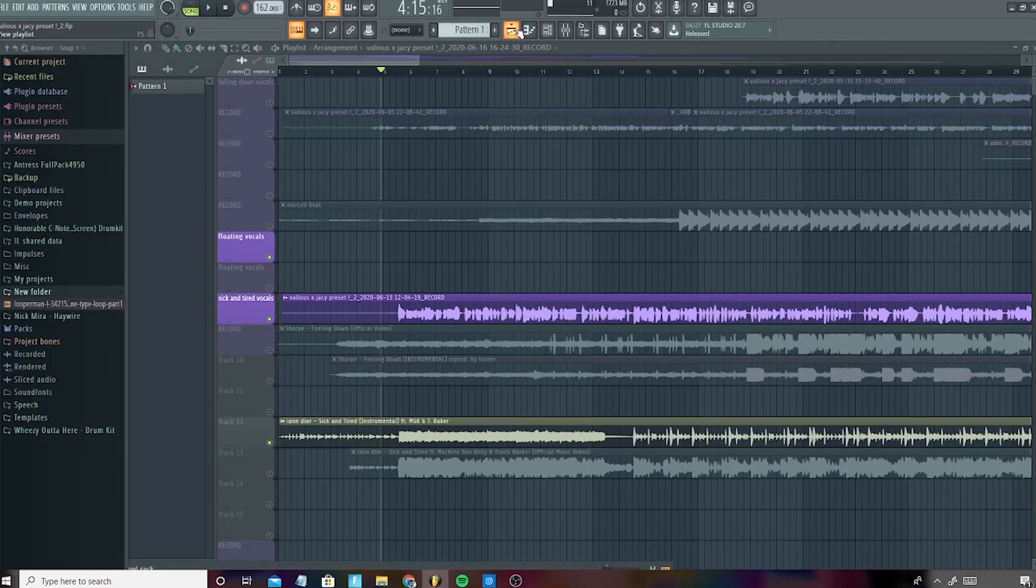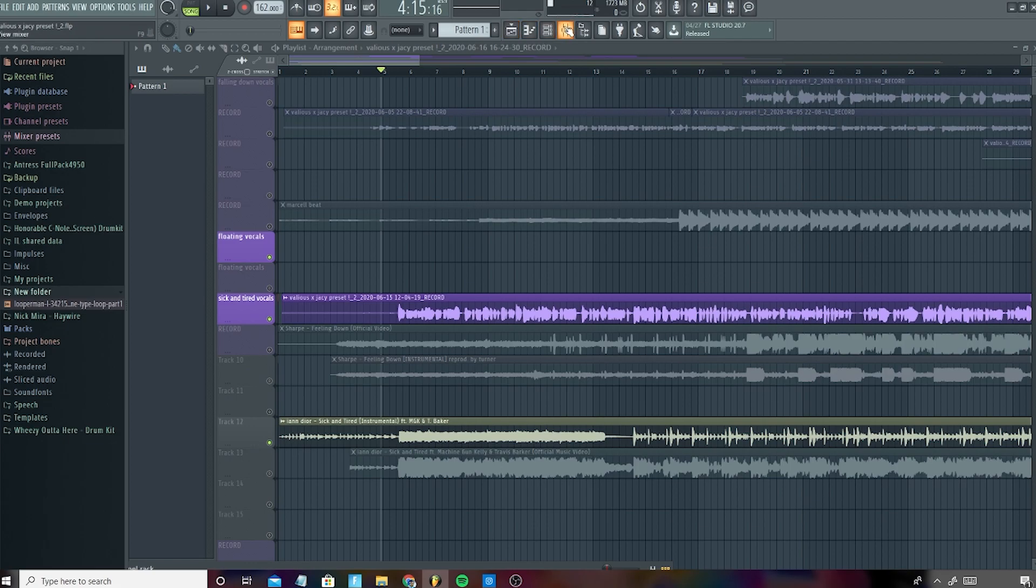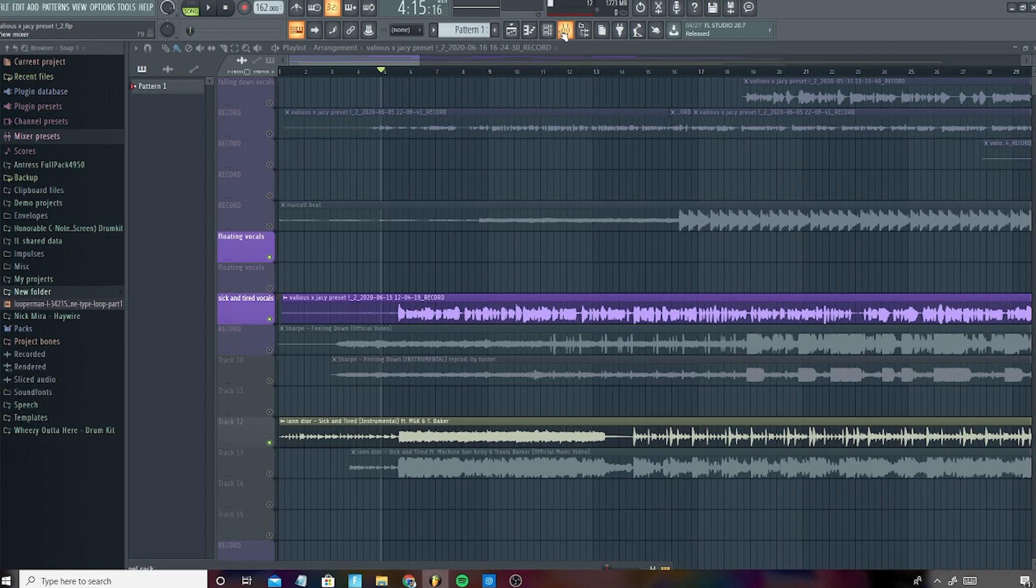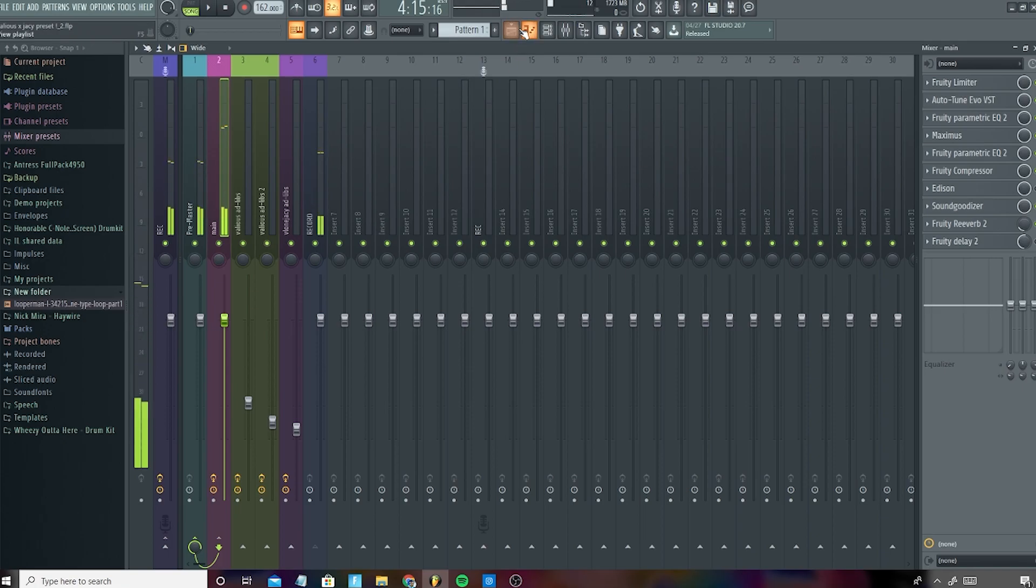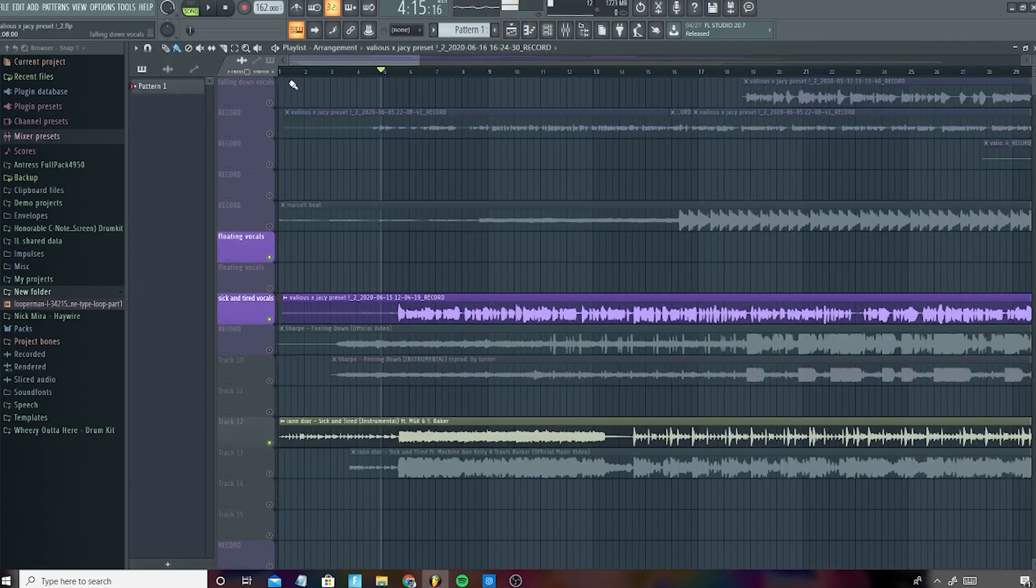All right guys, so I'm in FL Studio 20, and basically I'm going to be showing you all the settings I used to make this song. Now, I know it's not that great of a performance by me. I'm still learning how to sing and all that stuff, but this will give you an idea of how your vocals should sound like by the end of this tutorial.